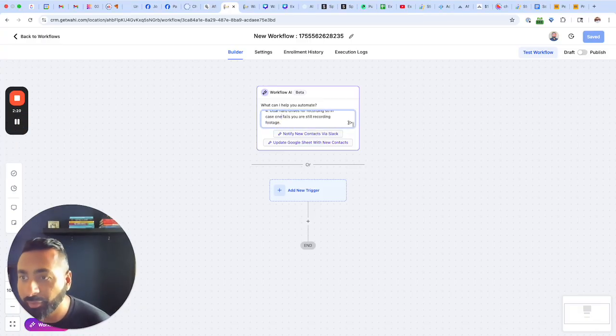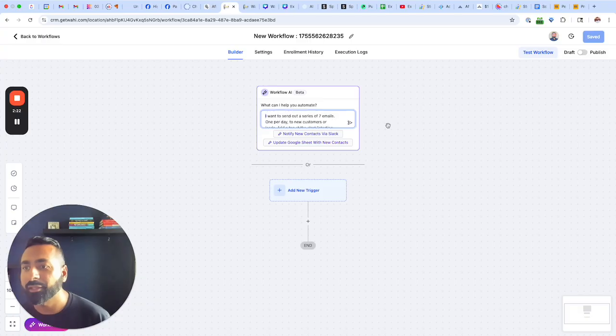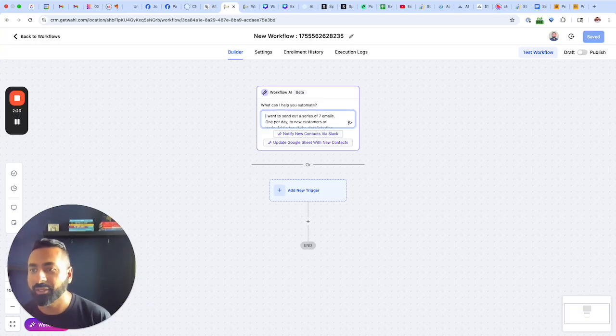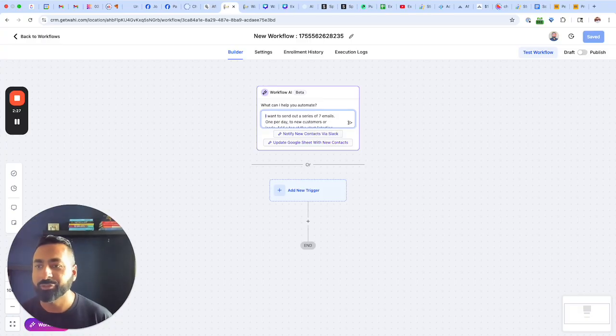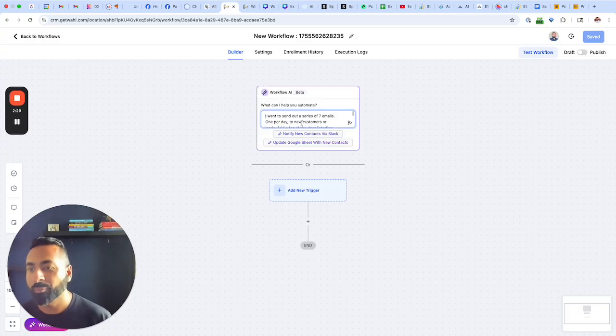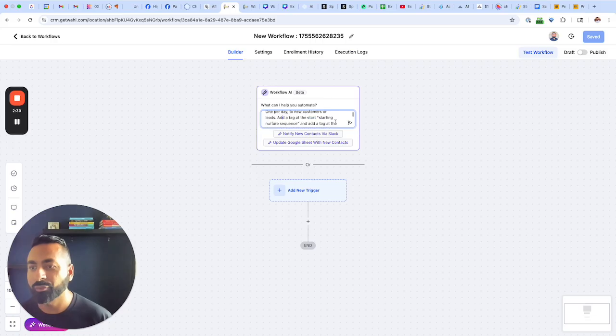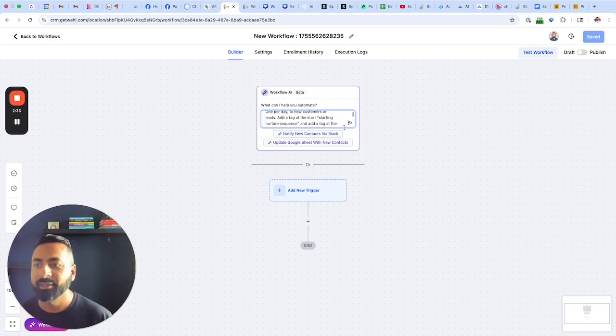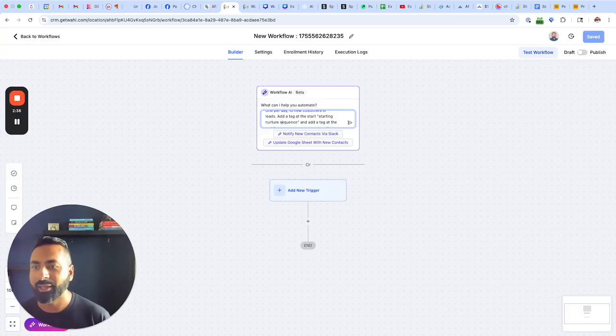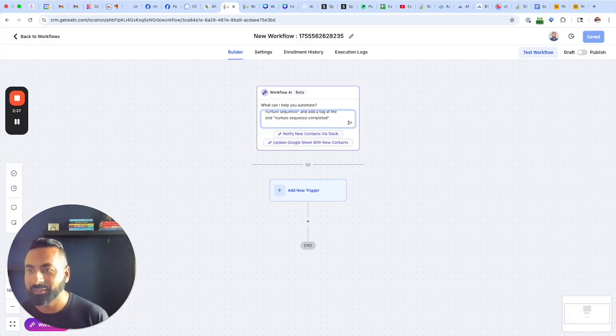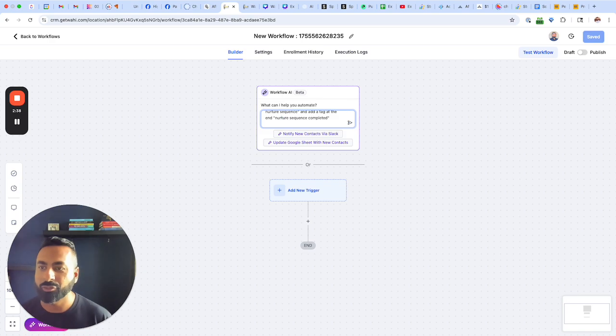Alright, so this time I've given the prompt and I've basically written out that I want to send out a series of seven emails, one per day to new customers or leads, and add a tag at the start, starting nurture sequence, and add a tag at the ending, nurture sequence completed.